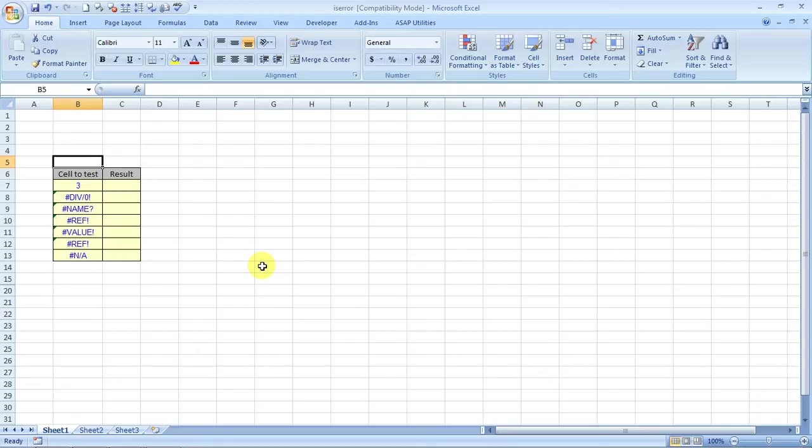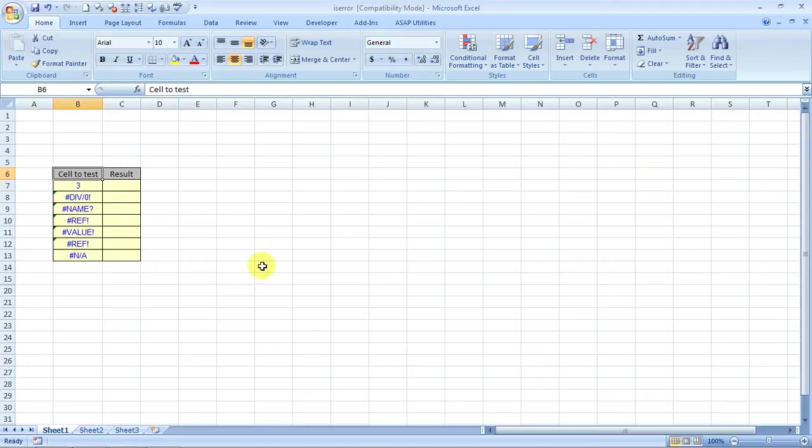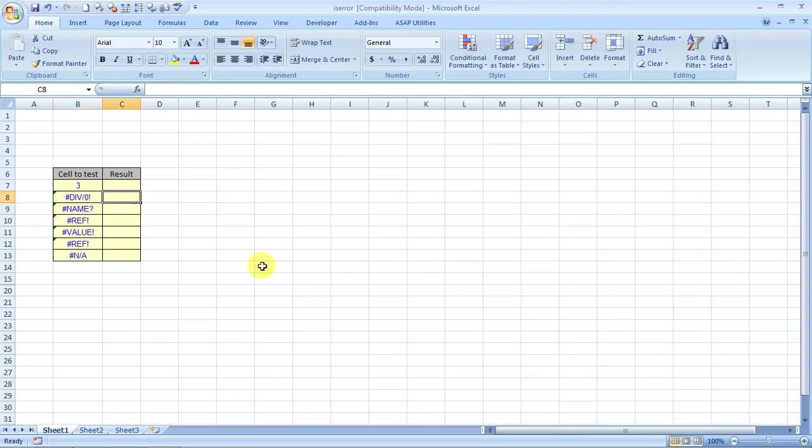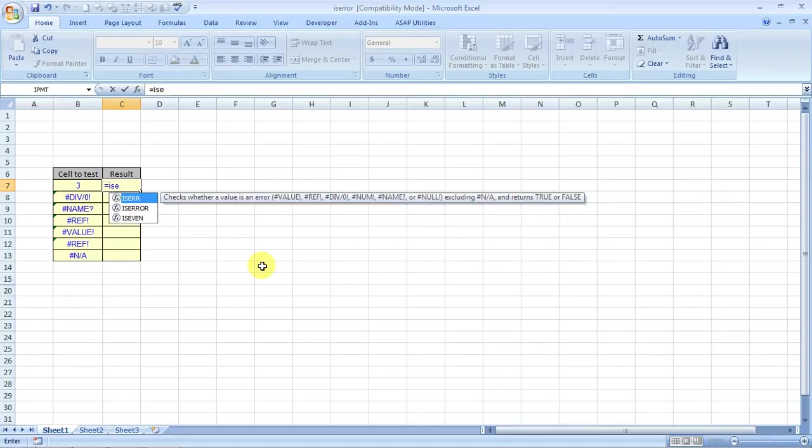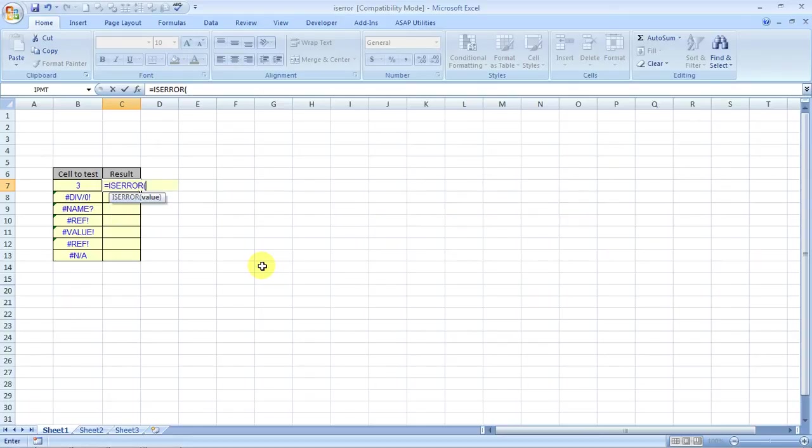For example, I have taken an example over here. This is a true value, the rest are all error symbols. So if I type ISERROR and it's asking for the value, I type in the value.